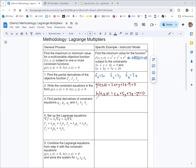Now we find partial derivatives of g and h with respect to all variables. Partial g partial x gives 2. Partial g partial y gives 1. Partial g partial z gives 2. Same thing with h: partial h partial x is 5, partial h partial y is 5, and partial h partial z is 7.